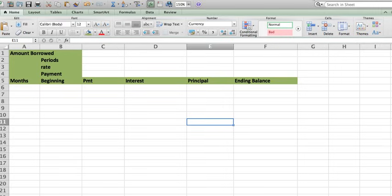Hi guys, welcome to I Hate Math Group. Today I'm going to show you how to build an amortization table in Excel from scratch. So let's do it.